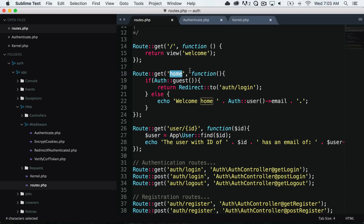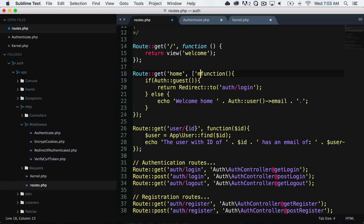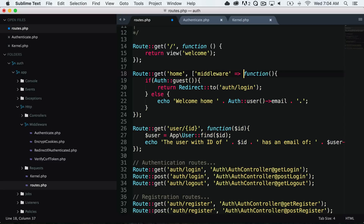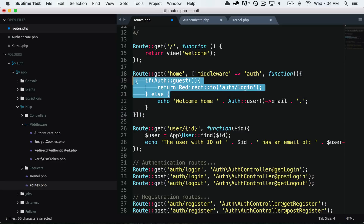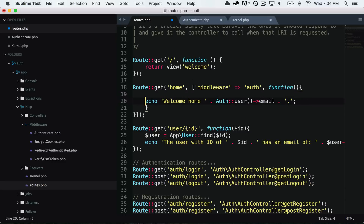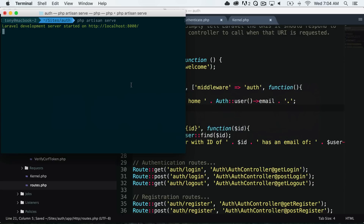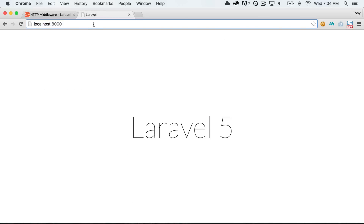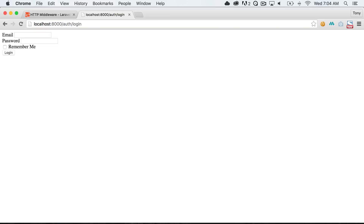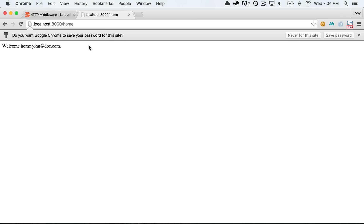We are going to use the middleware called auth. Inside our routes.php file, we add middleware auth before the route runs. We can remove the manual if-auth-guest check because the middleware will handle that filter. You will not be able to hit this route unless you are authenticated; otherwise, you will be redirected to the login page. Testing this out — if we go to localhost:8000/home, we are redirected to auth/login. If we were to log in, we could then get to the home page.